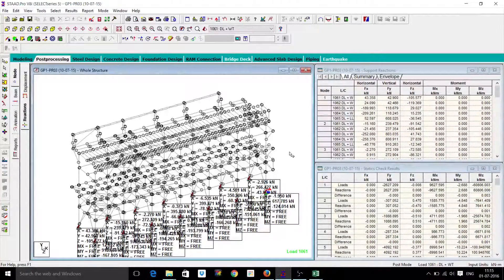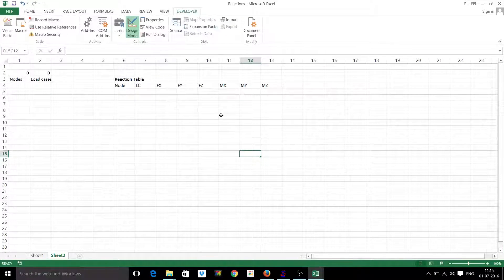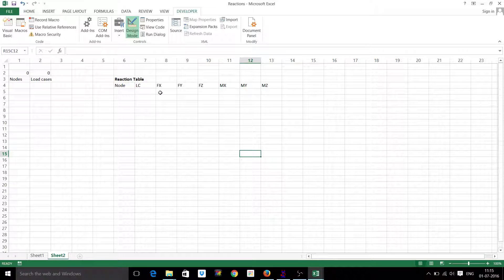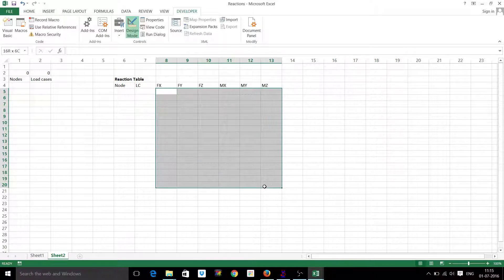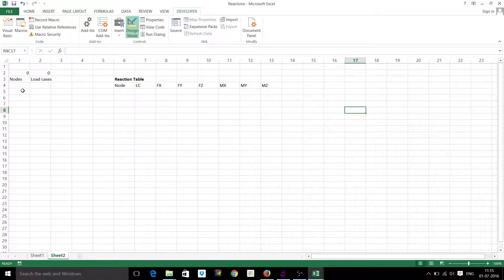Hi everybody, my name is Jyotiya and today I'm going to show you how to extract the reactions from STAAD directly into an Excel sheet without copying and pasting. Suppose I want to extract the reactions from STAAD here in this table and make use of these reactions further for another program.